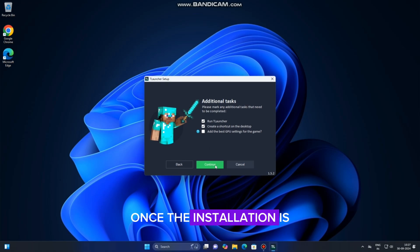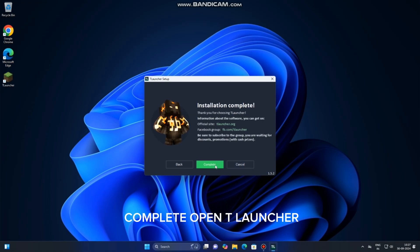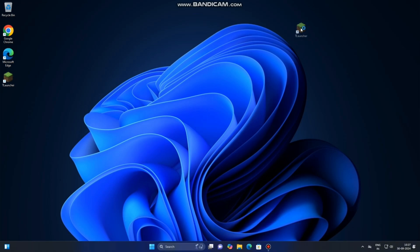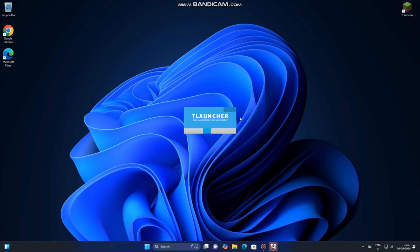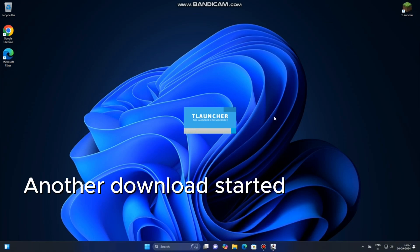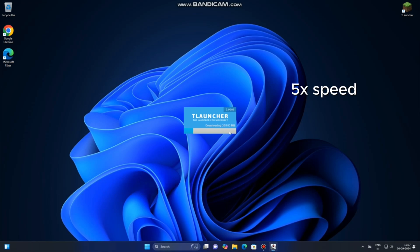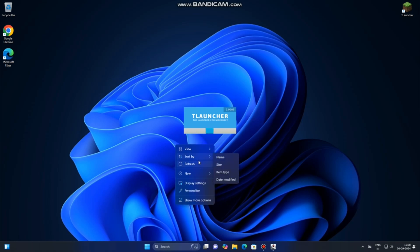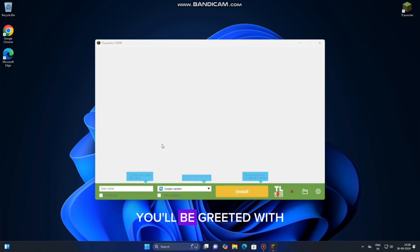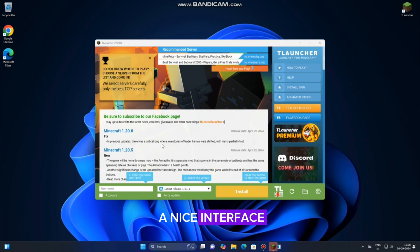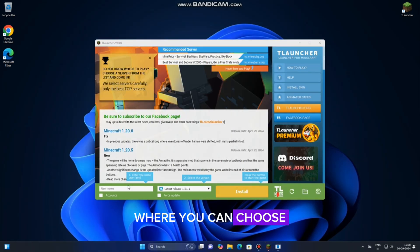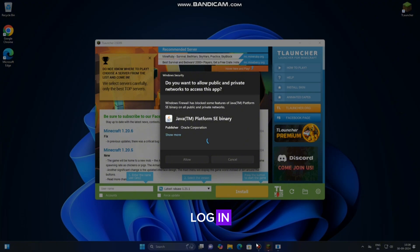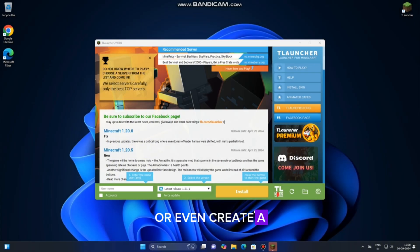Once the installation is complete, open TLauncher. You'll be greeted with a nice interface where you can choose your Minecraft version, log in, or even create a free account to save your settings.